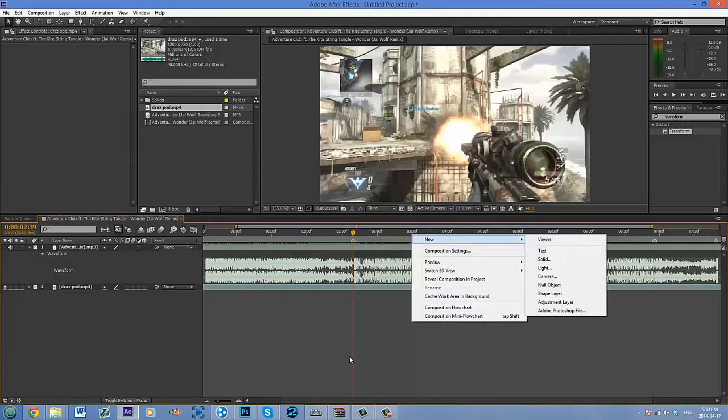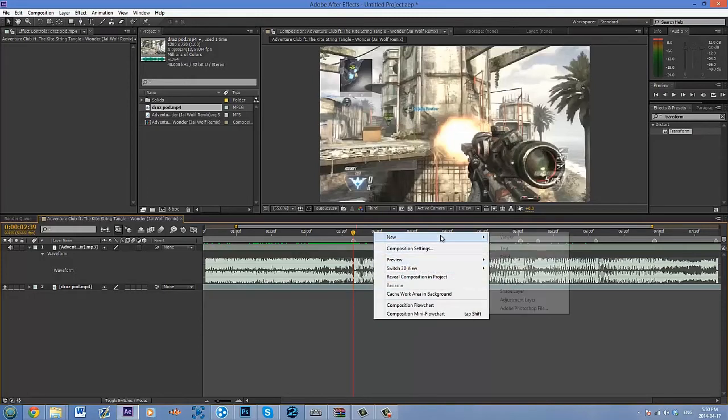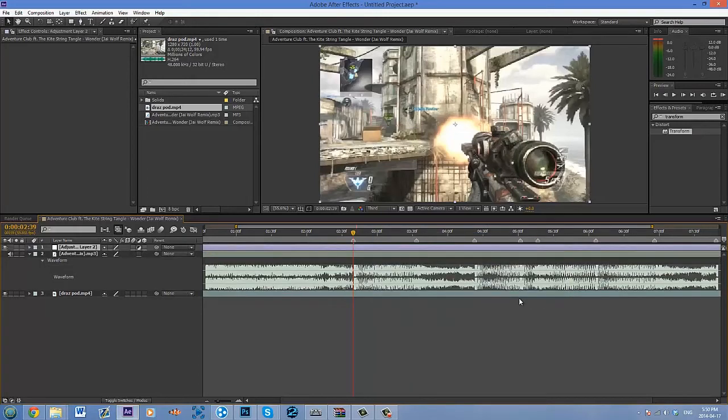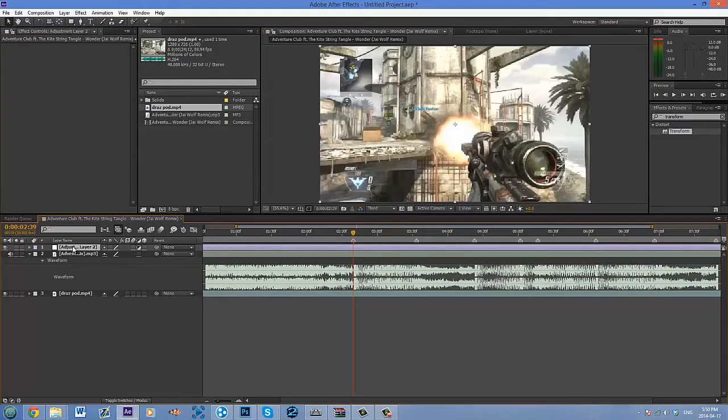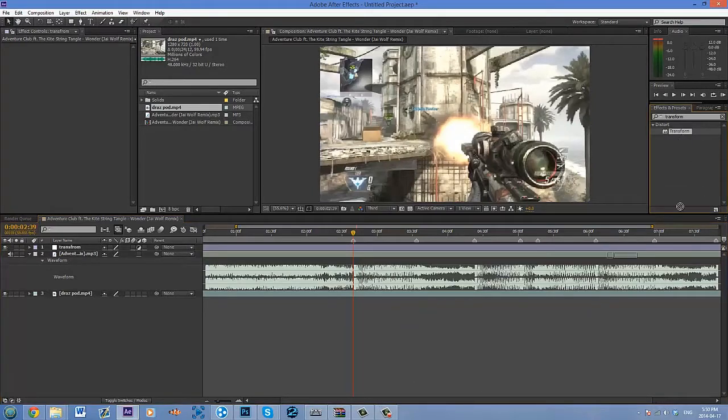Instead what I do is go to new, right-click, new adjustment layer, or if you want another shortcut to make one you can just press Ctrl+Alt+Y. I'm gonna name this trans. You can name it scale, pan and crop, doesn't really matter, just make sure you know what it is.